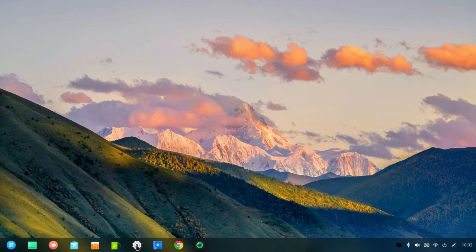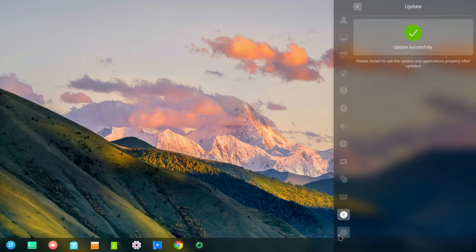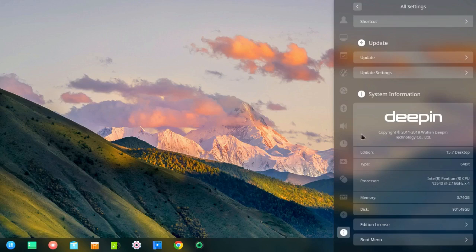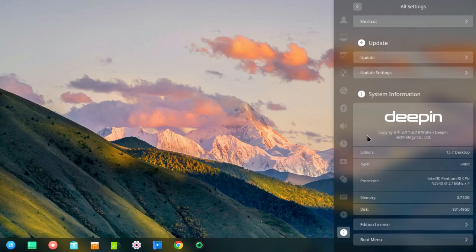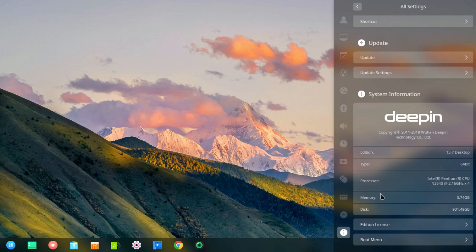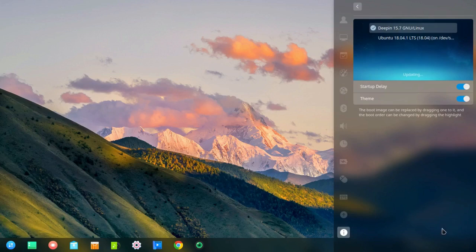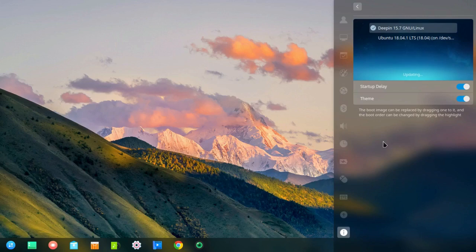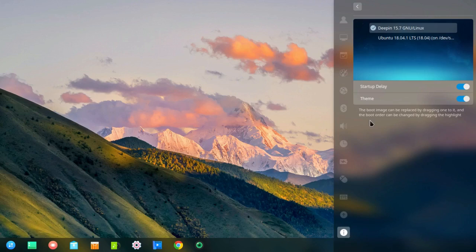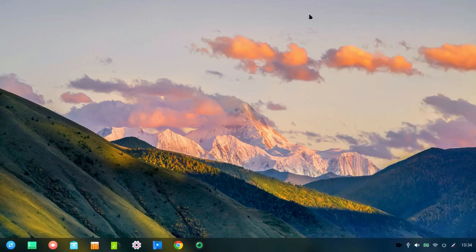Now I have to go back to the control center. And I'm going to go down to system. And again, it's usual system information. Copyright by Wuhan Deepin Technology Company Limited in China. It's a 15.7 desktop, 64-bit, shows my processor, memory, disk size, etc., the license. And then there's a boot menu down here. You can change the theme and the startup delay on the boot menu. And you can change the order at which things are going to be displayed by dragging them. I'm not going to change anything here though.